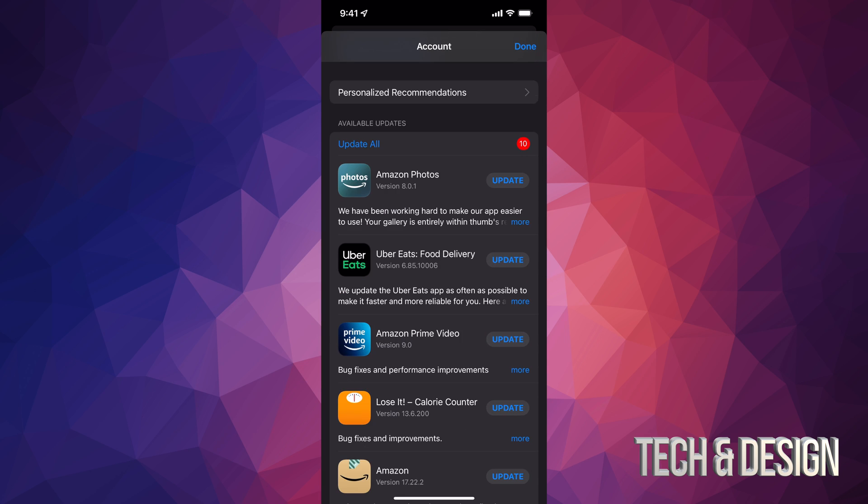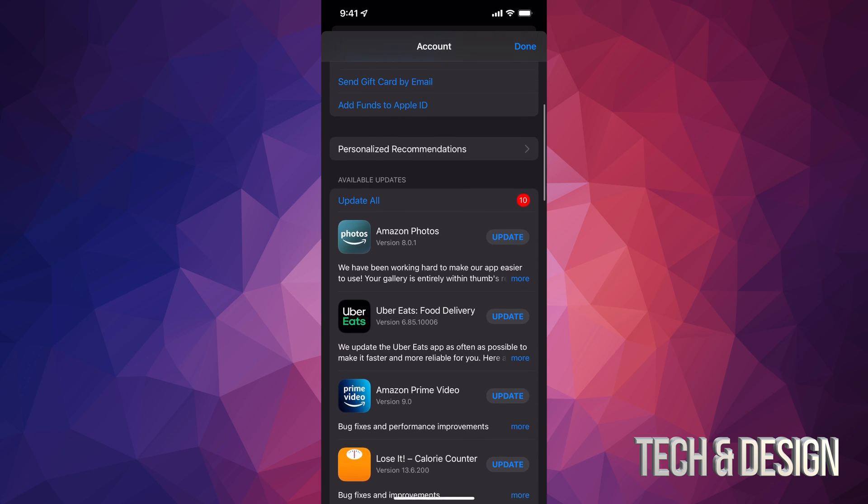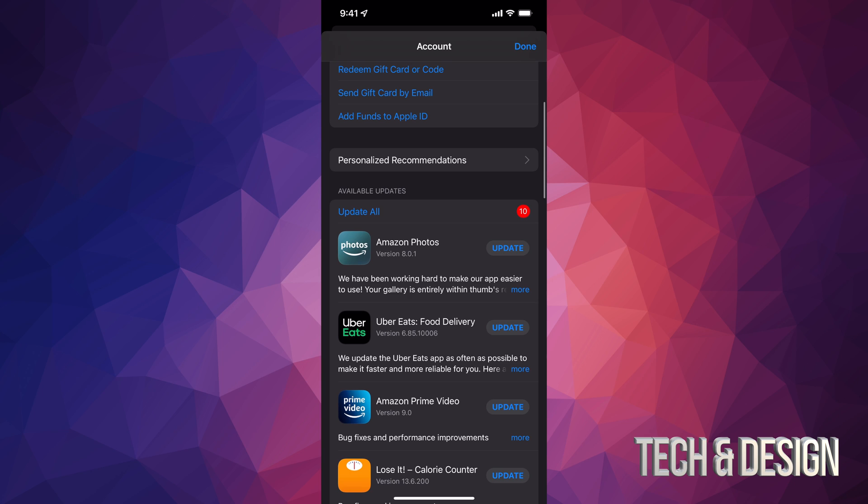At this point in time, we're just gonna tap on update all on the top left hand side of my screen, and here we go. Now if I want this to go faster, obviously I'm just gonna get closer to my router.